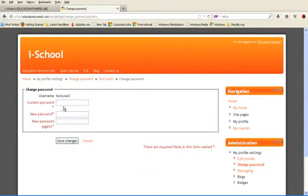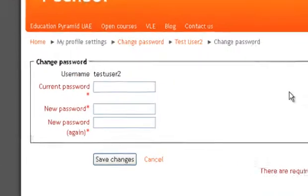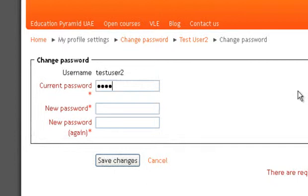I am typing here my current password, and then new password, and then new password again.